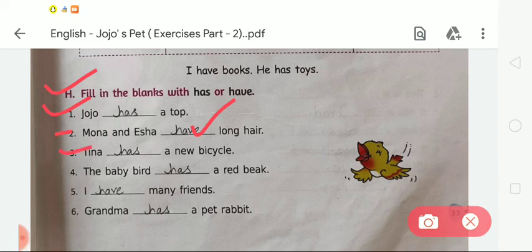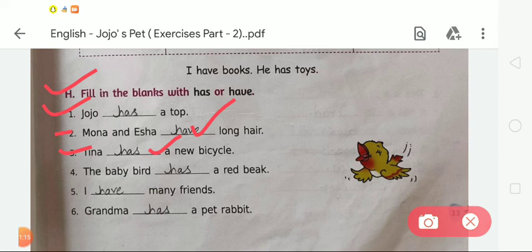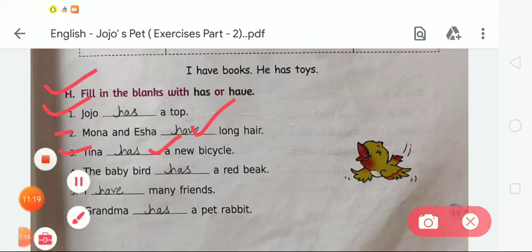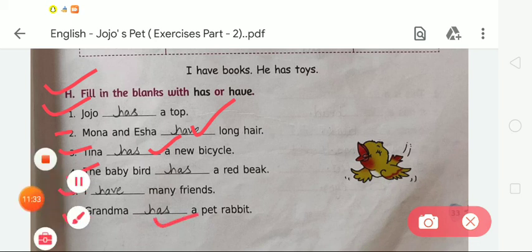Third: Tina has a new bicycle — we use 'has'. Fourth: The baby bird has a red beak — the baby bird is singular, so we use 'has'. And with 'I' we always use 'have', not 'has'. So: I have many friends — we write 'have'. Number six: Grandma has a pet rabbit — we use 'has'. Like this you have to complete the uses of 'has' or 'have'.